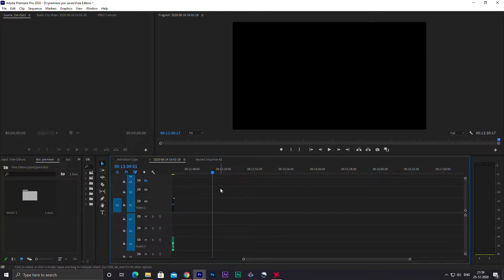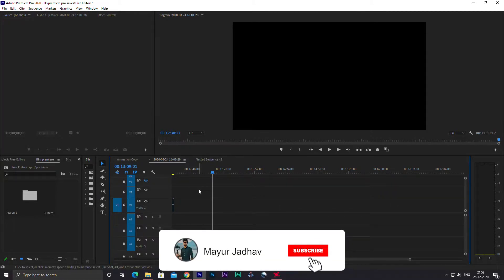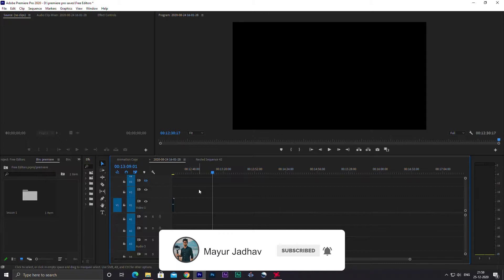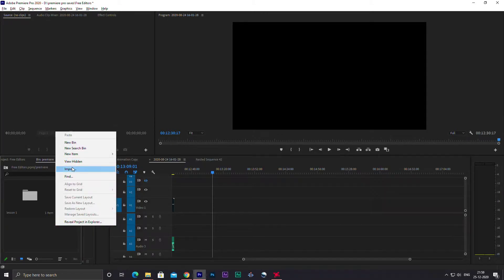If you use Premiere Pro regularly, then you must have come across this problem at least once in your life. And if you're new to Premiere Pro, then you may come across this problem in the future.